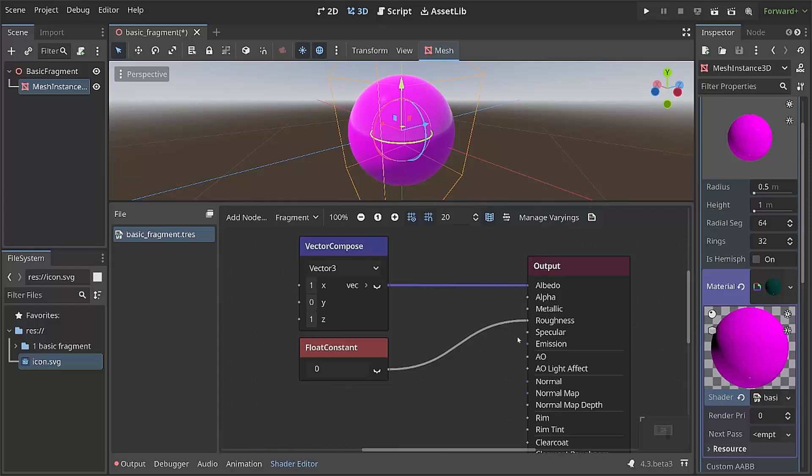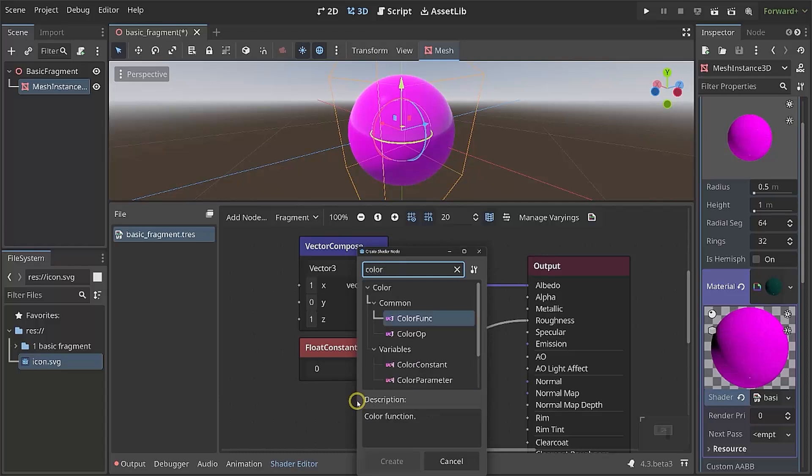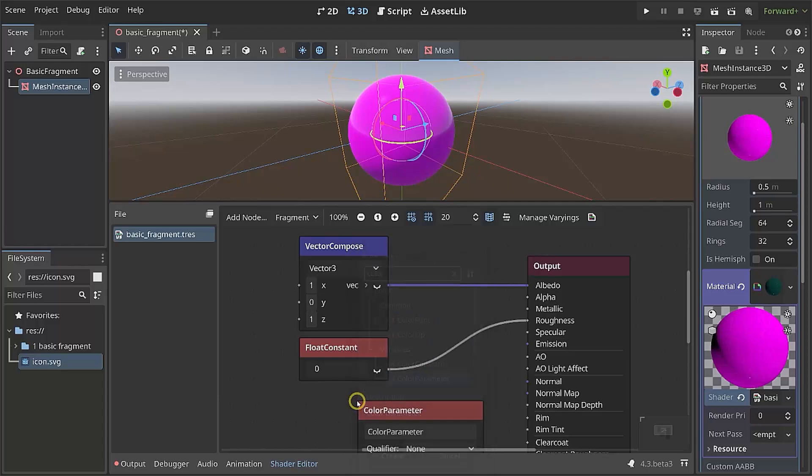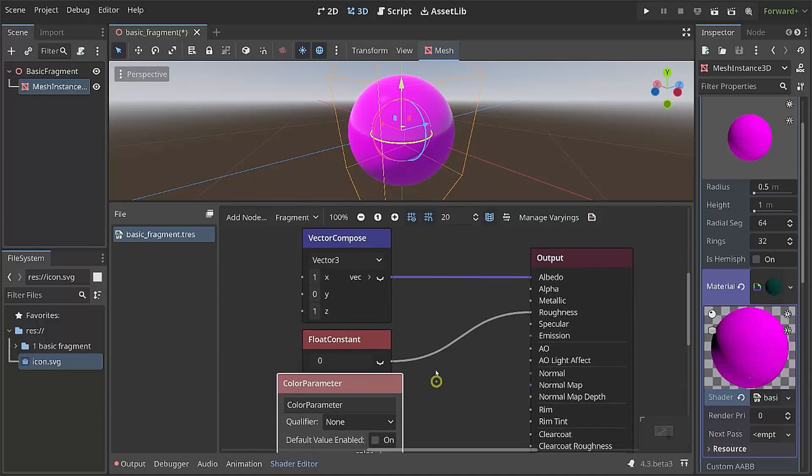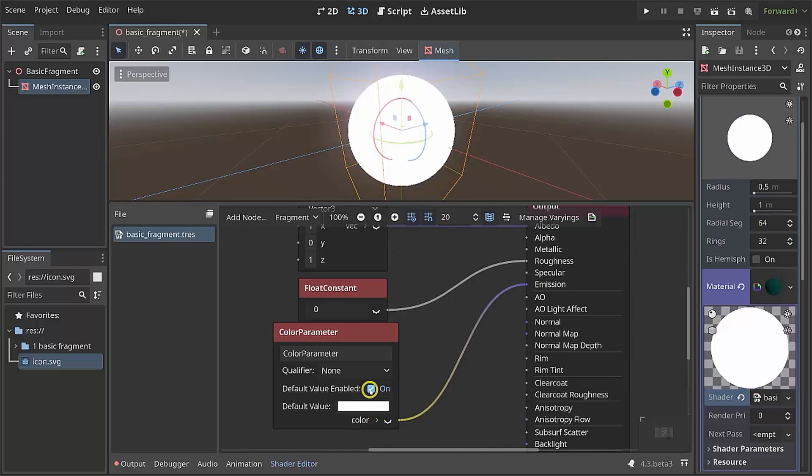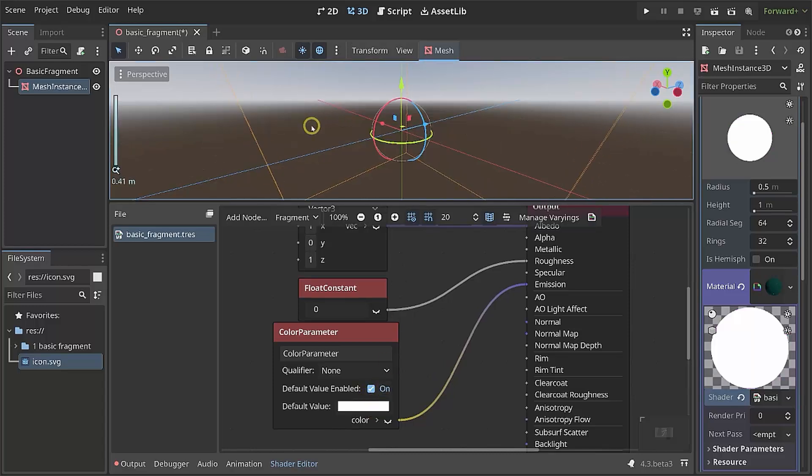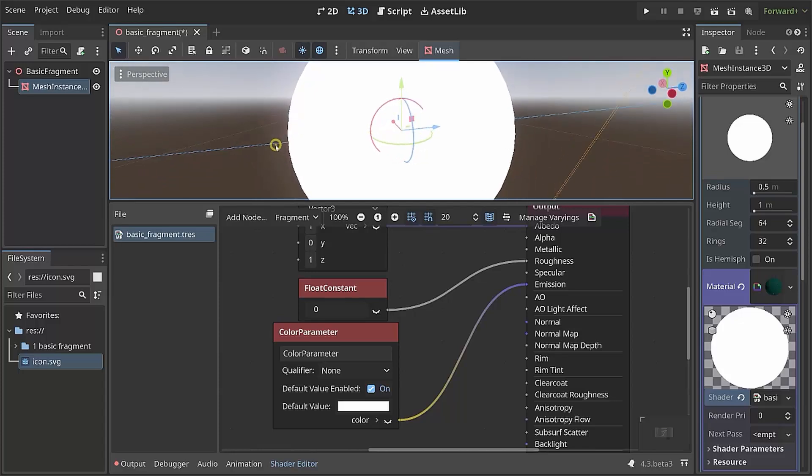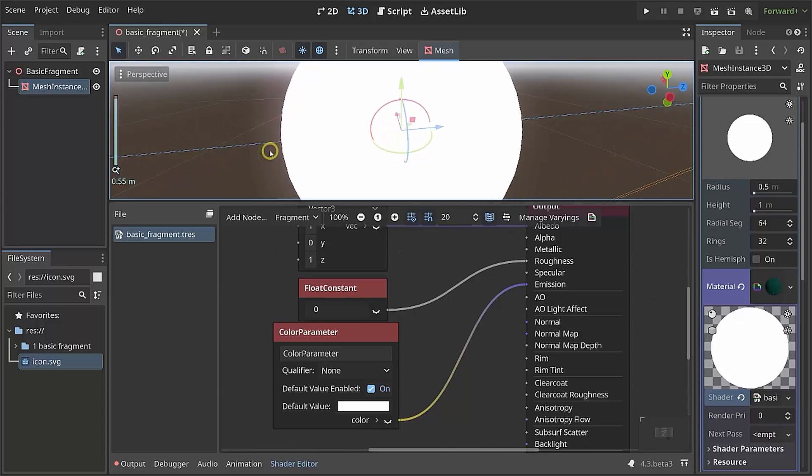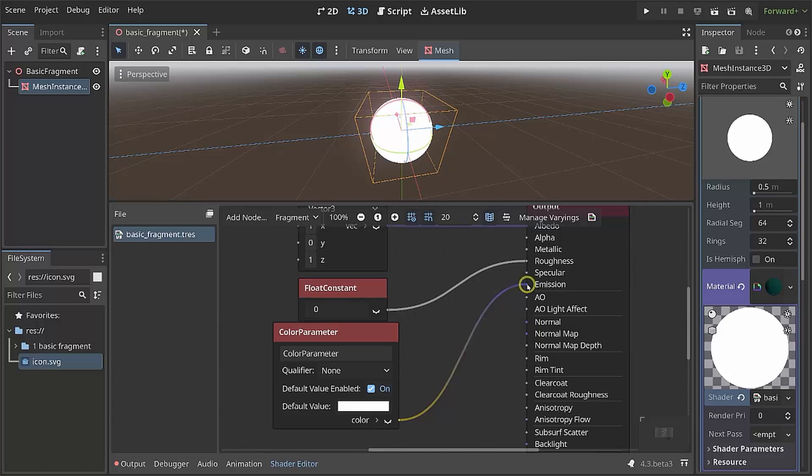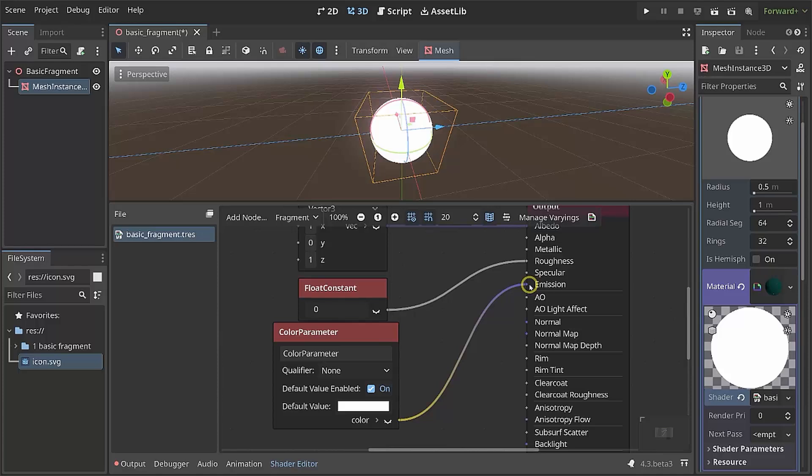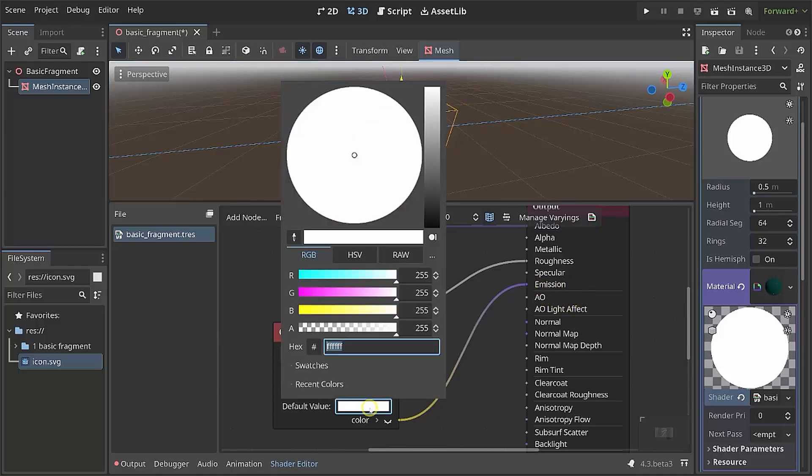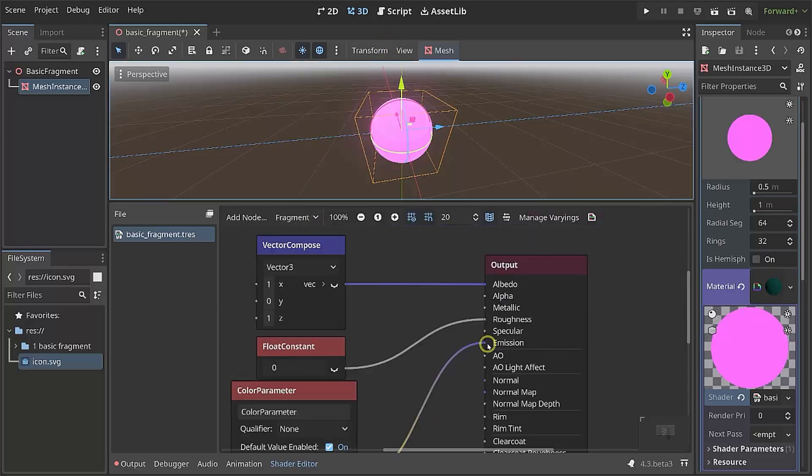Besides that, there's also emission, which also wants to have a vector 3. What we could be doing is create a color parameter which we can then connect to the emission. If we give it a default value, we can see that this thing is emitting some light. If I zoom out and toggle this value, you can see what's going on. We're getting some kind of emissions around it. If I change the value to something darker, you can also see this a bit better. With that, we have covered the main color parameters inside of the output in a spatial shader. You could also work on all of the other values, but they are going to get quite a bit more advanced.